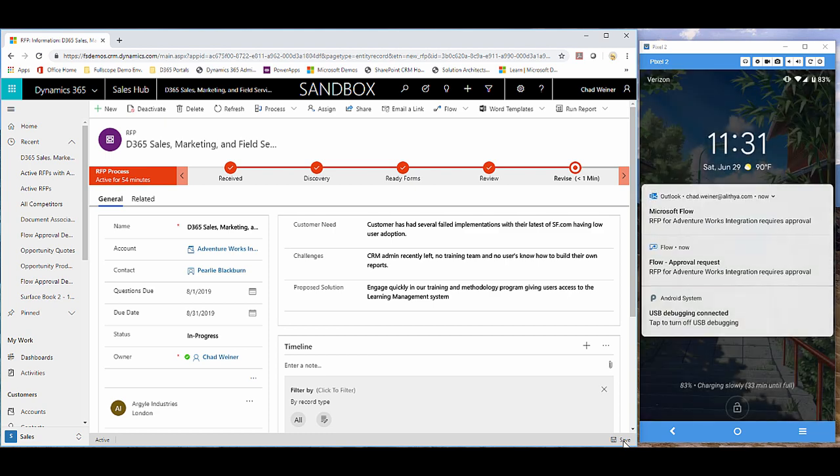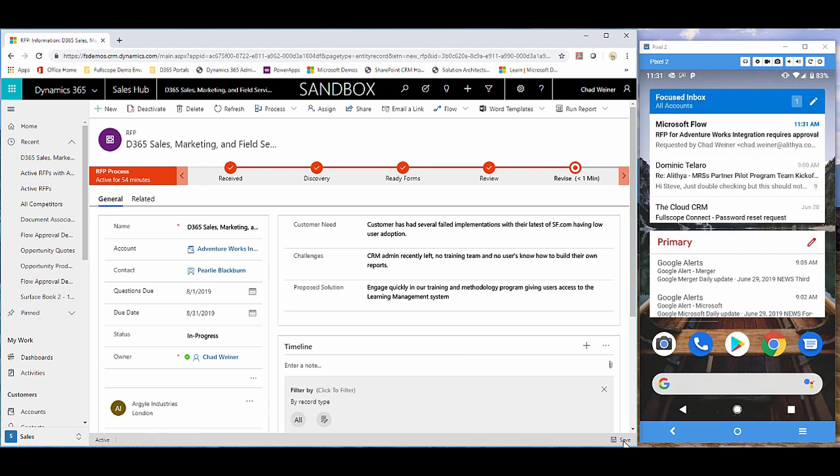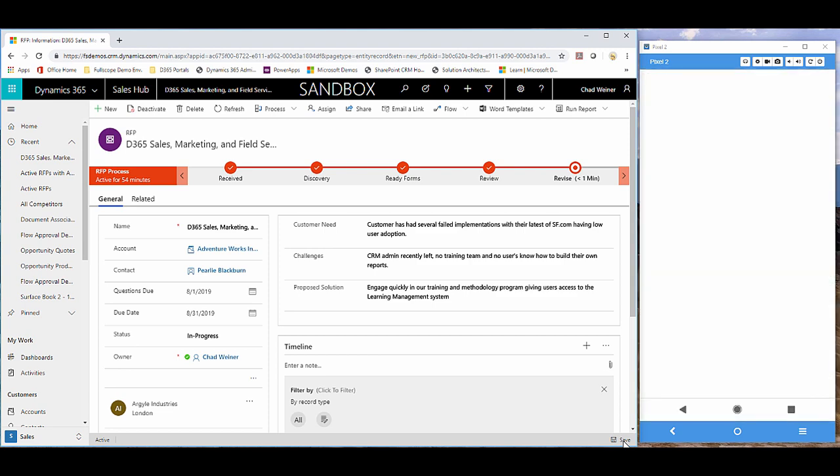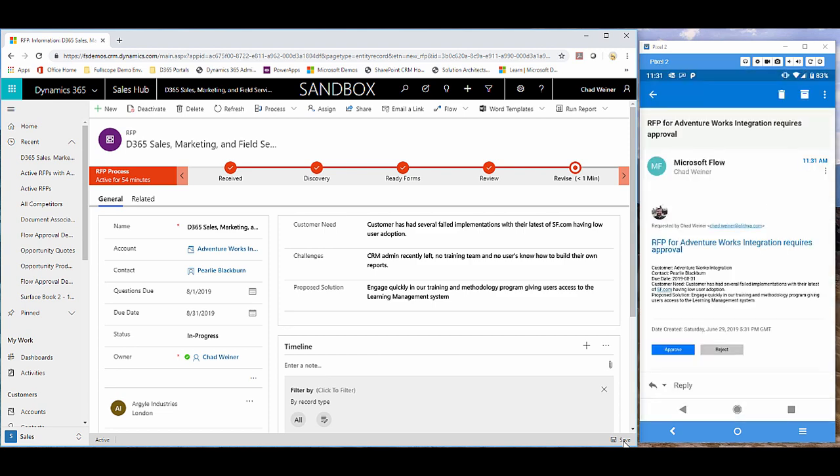Now you can see that the email came in. Let's first open up the email just to show you what that looks like. I can either approve or reject right from within this email. I have all that RFP information, the customer, the due date, their need.